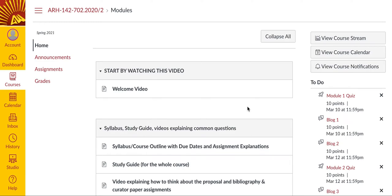I've recorded this video to help you understand how to navigate this course. When you first log into Canvas, you are taken into the home page for this class. In the home page, you can find all of the information for the course broken down into modules.